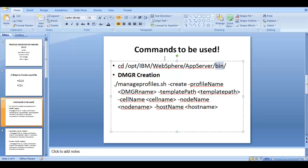The commands to be used require you to be in your binary directory for the WebSphere installation. Once you are there, you have to run a script called manageprofiles with the arguments: create, profile name followed by whatever profile name you like, and then the template path.